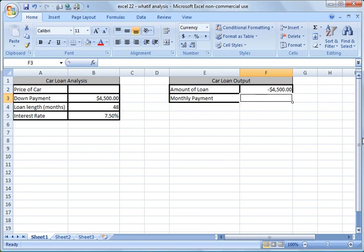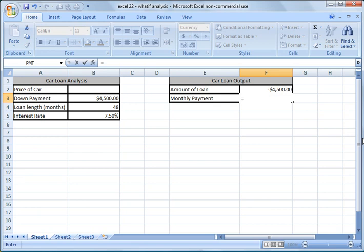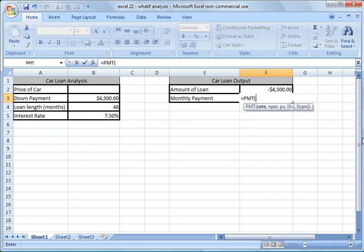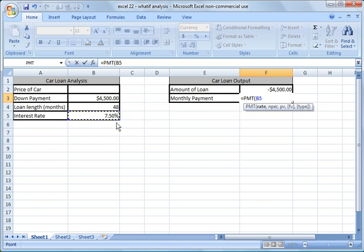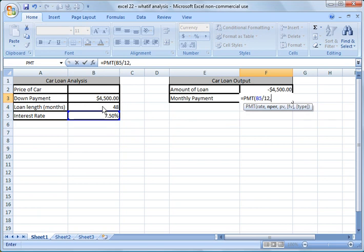And then the monthly payment formula, we're going to do equals payment or equals PMT. Hit tab and it'll auto fill in. The rate, what we're going to do is we're going to populate that by clicking on the interest rate over here. This is an annual rate, 7.5%, so we need to break it down into a monthly rate. So what we do is we divide it by 12, hit comma, and now it moves into number of periods. And we click the number of periods cell over here, B4, comma.